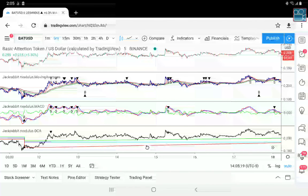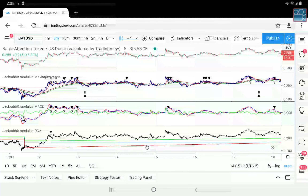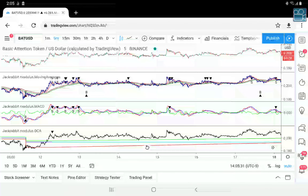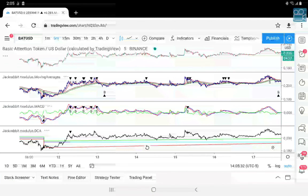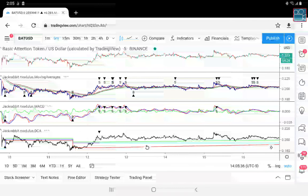It does take a very surgical approach to the market, and as you can see you're looking at roughly a ninety percent success rate. Yes, you heard me correctly — I said ninety percent.